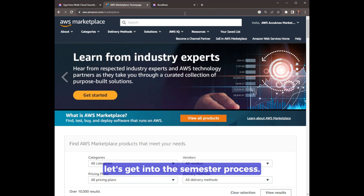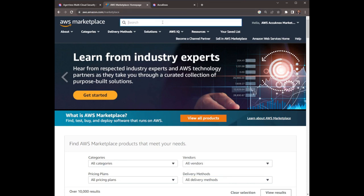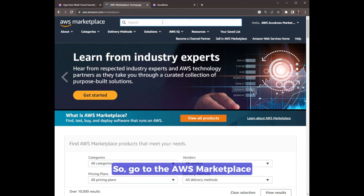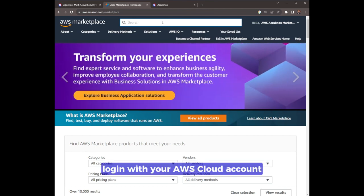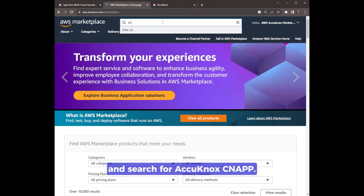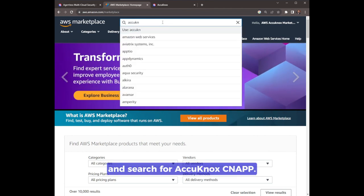Alright, since that is clear, let's get into the step-by-step process. So go to the AWS marketplace, login with your AWS cloud account, and search for Akinox CNAP.